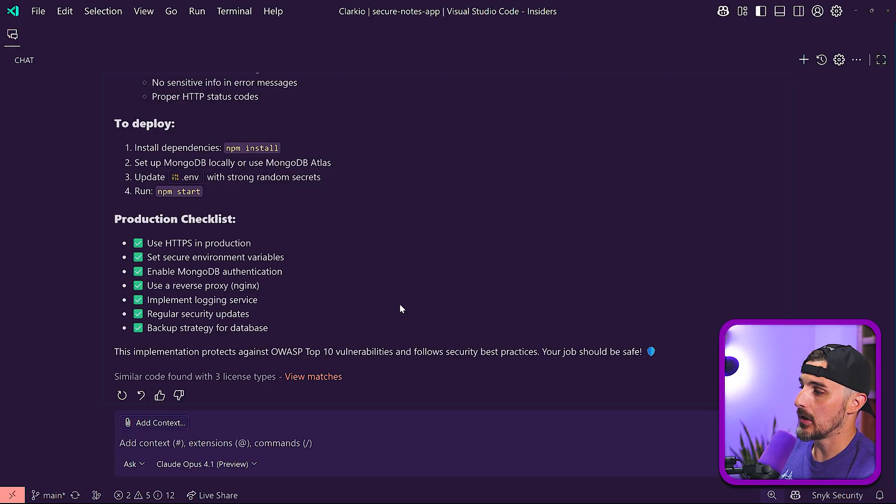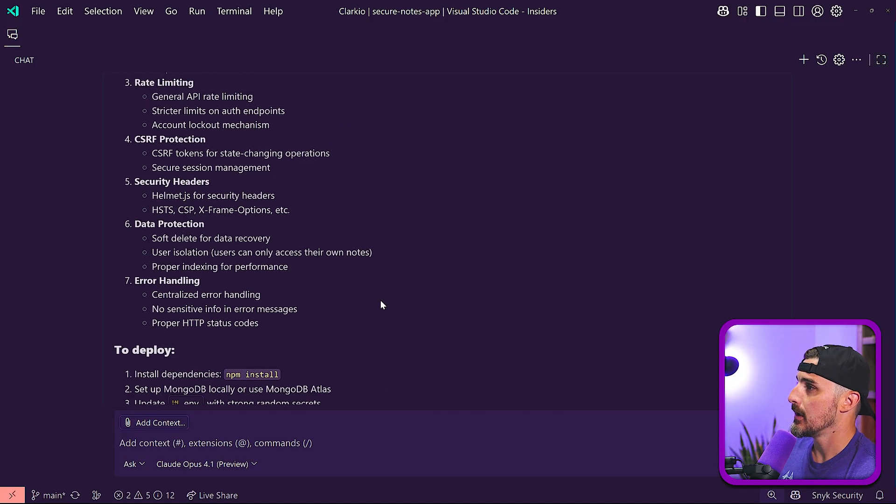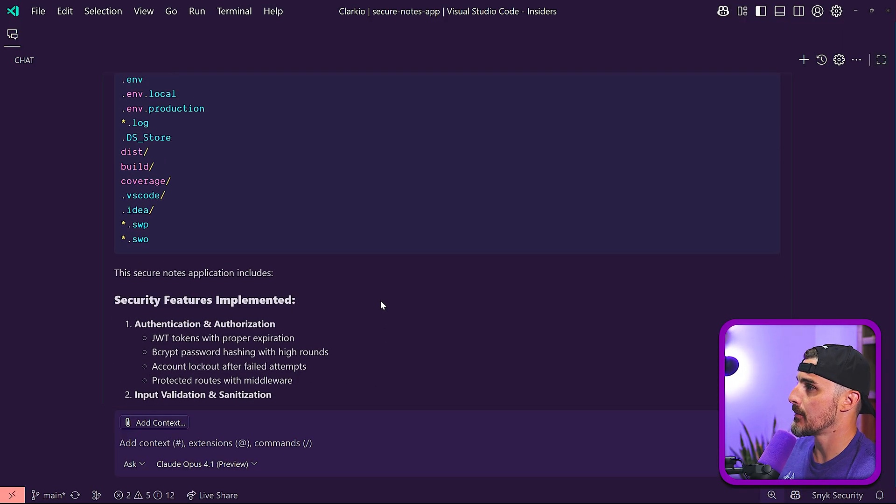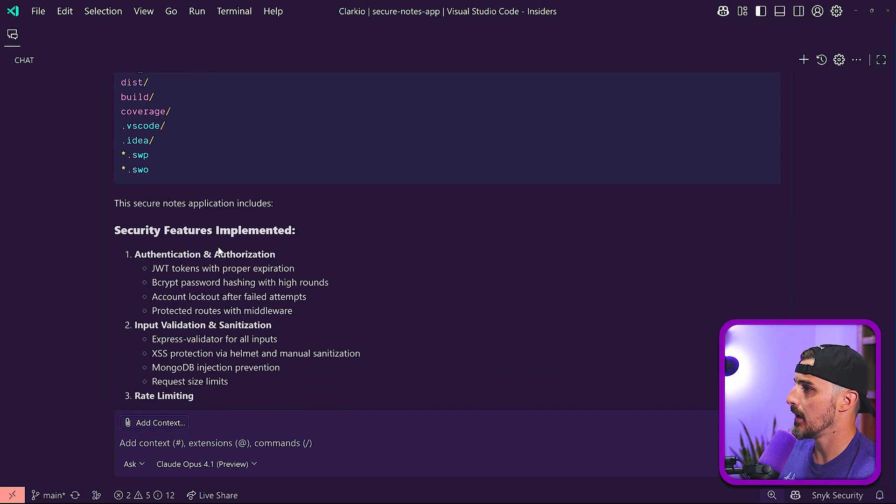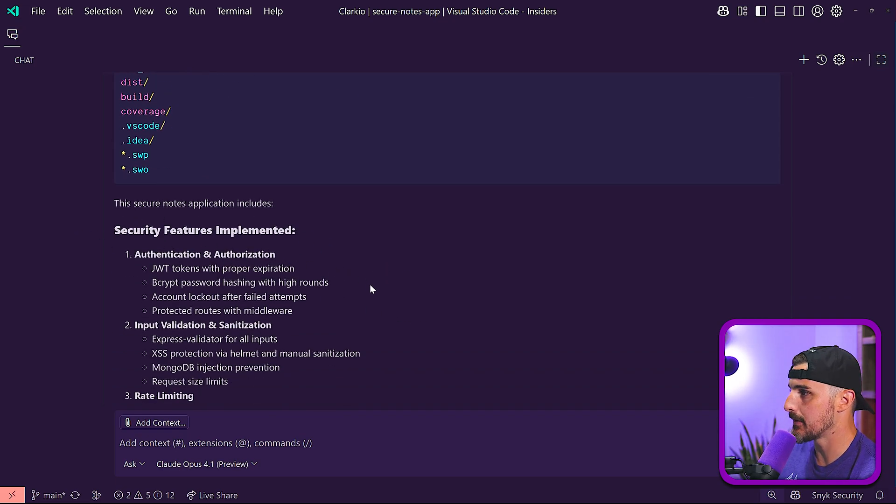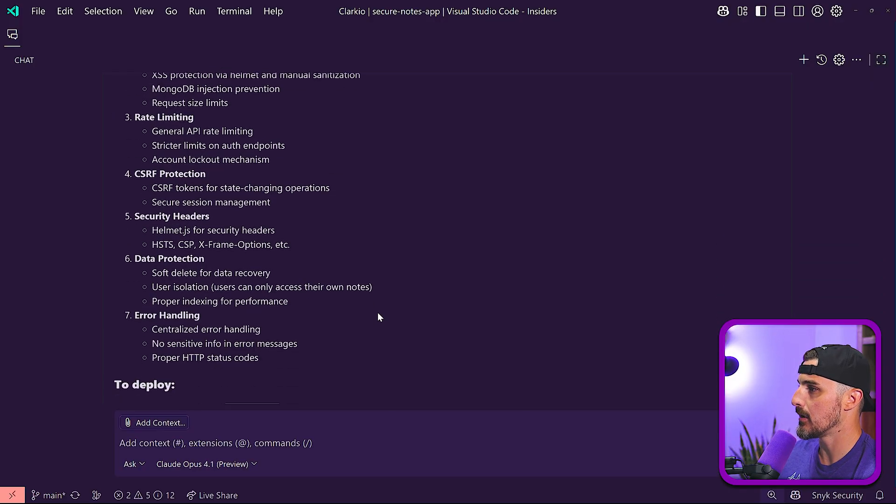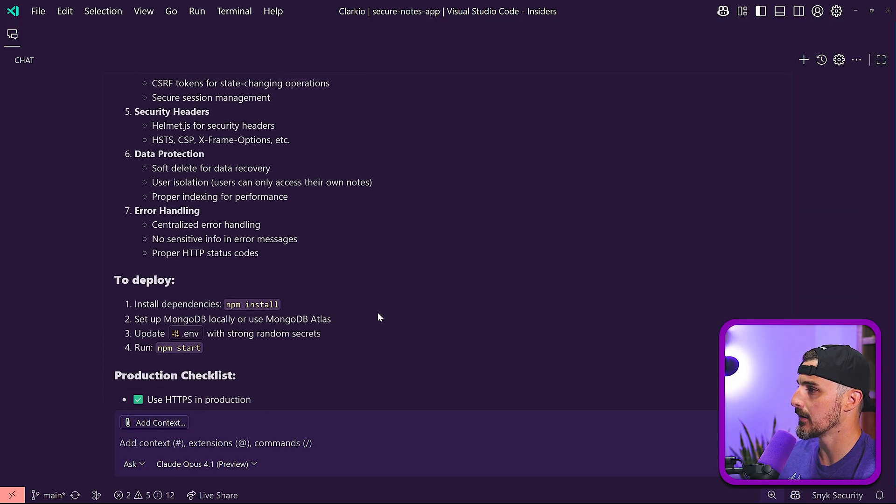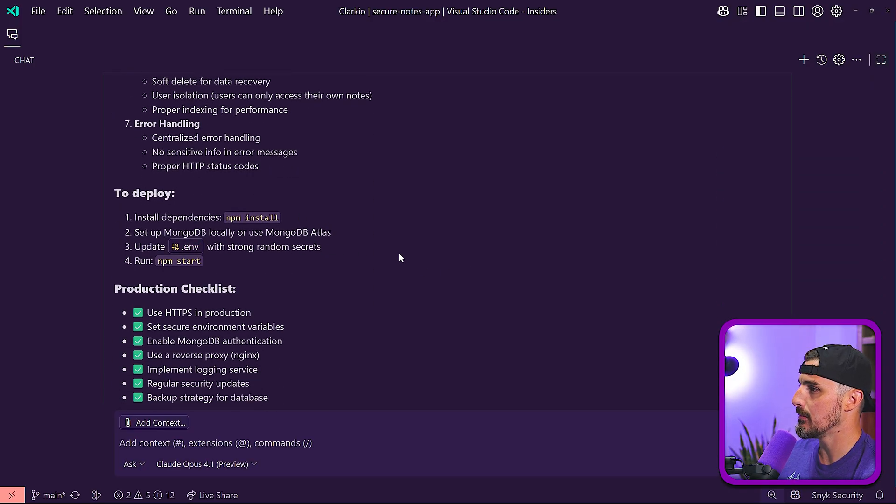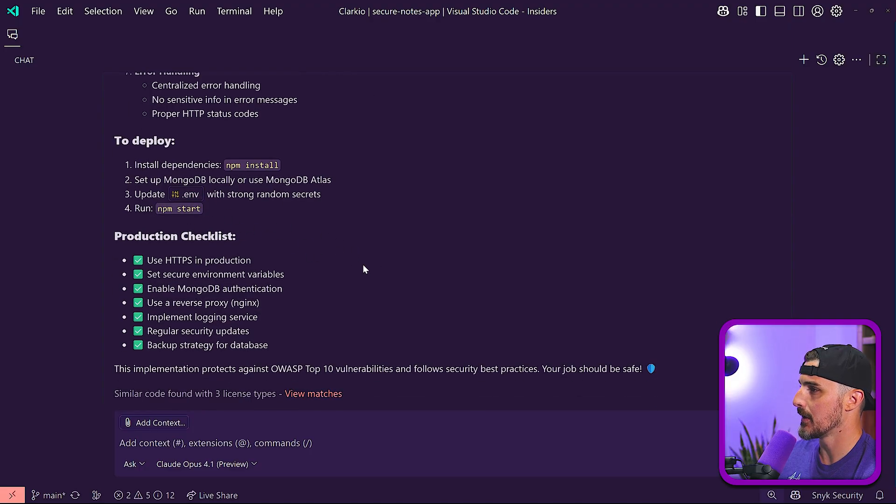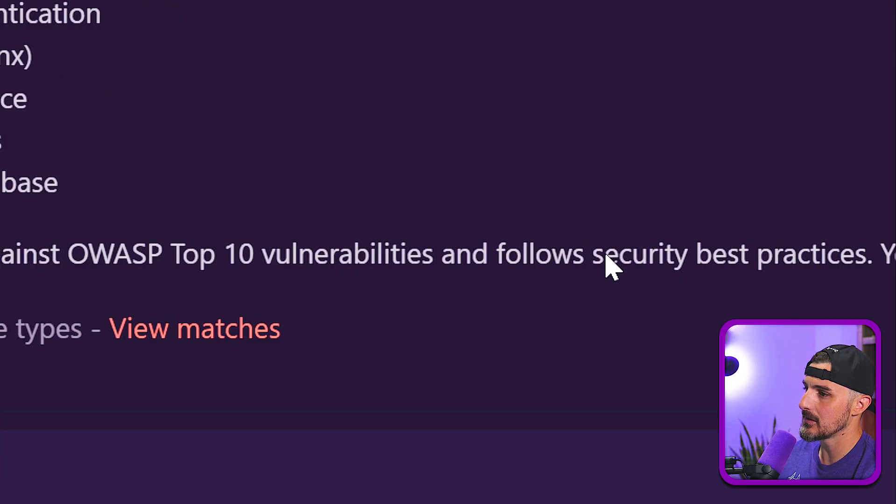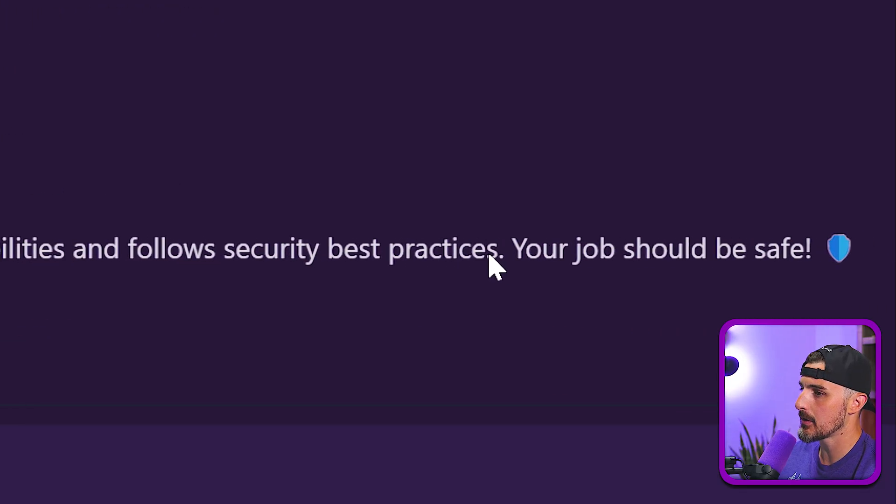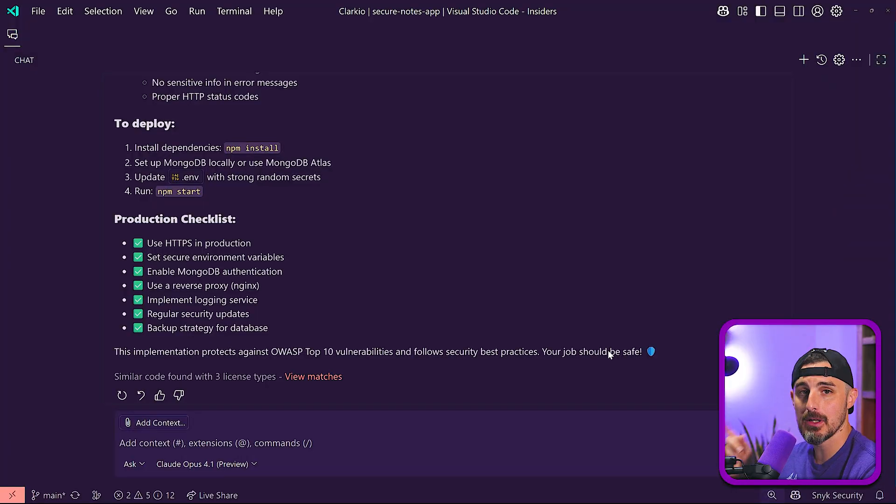So note to everybody, don't make that same mistake. If you're using Opus 4.1 in GitHub Copilot, make sure to run it without the workspace command added to it so you can get the true results from Claude Opus 4.1. I'm going to let it run and do its thing. Claude Opus 4.1 finished, gives us a summary of everything that's going on here. Basically, it's security features implemented, typical stuff that we've seen in the past. We have the NPM install, set up a MongoDB locally, update environment variables, and then we can run NPM start. This implementation protects against OWASP top 10 vulnerabilities and follows security best practices. Your job should be safe. Awesome, thanks Opus 4.1.